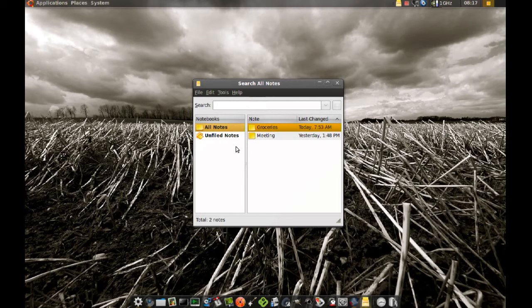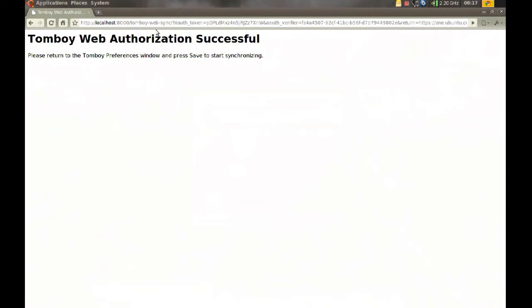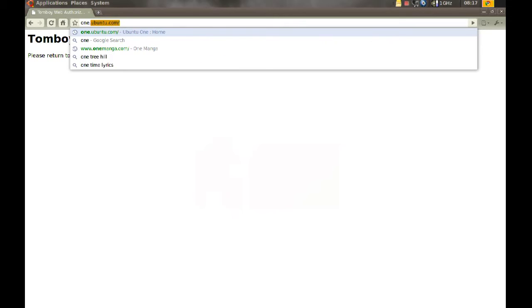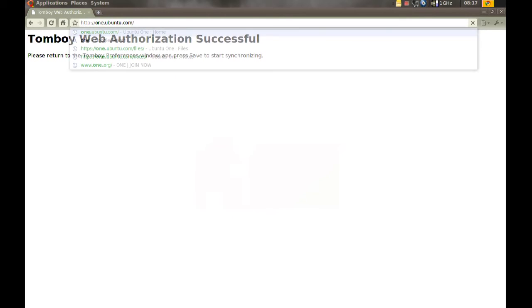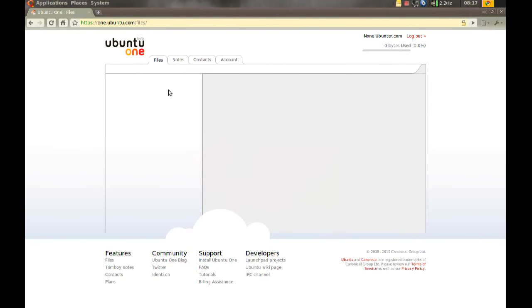And if you don't have access to an Ubuntu machine when you want to look at your notes you can still go to the browser and go to one.ubuntu.com and log in to your Ubuntu account.